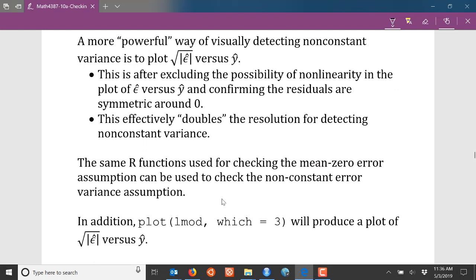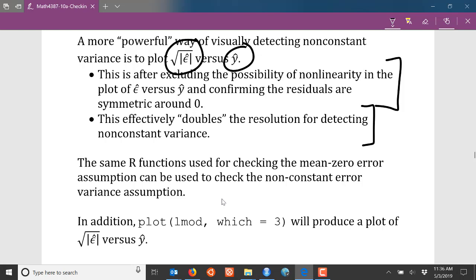There is one additional plot worth mentioning: a plot of the square root of the absolute value of your residuals versus your fitted values. The idea is that you are effectively folding your residual plot in half, doubling the resolution for detecting non-constant variance. You have to be careful though — if there is a nonlinear pattern in your residuals, this plot may be completely useless. Assuming there are no nonlinear patterns, this plot can be another tool to assess whether the non-constant error variance assumption is satisfied.